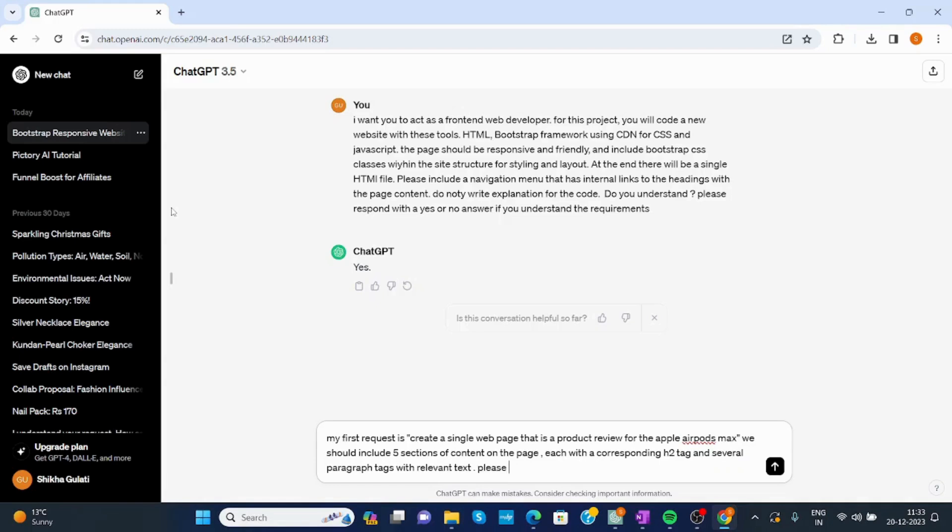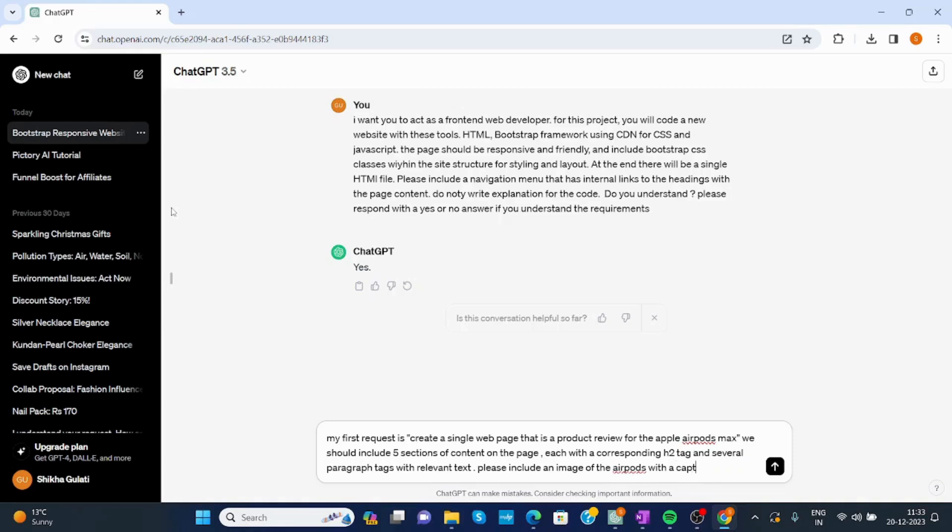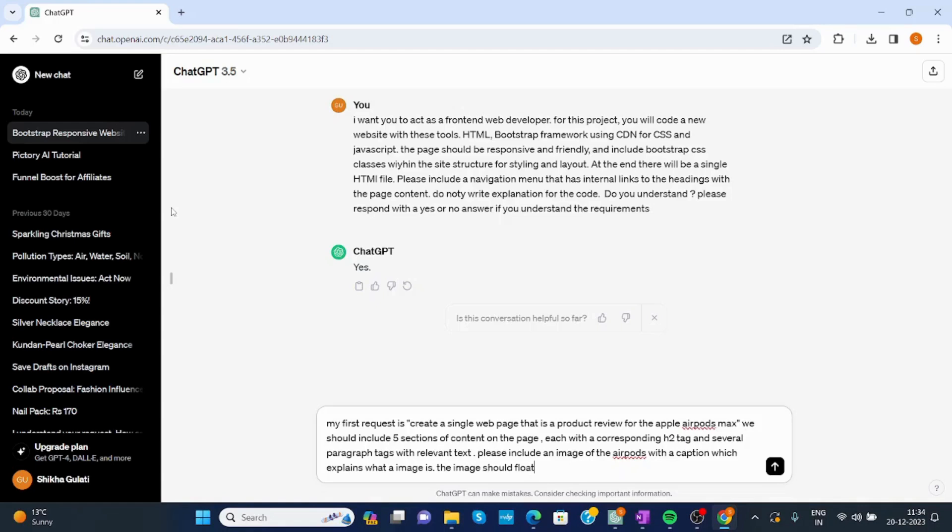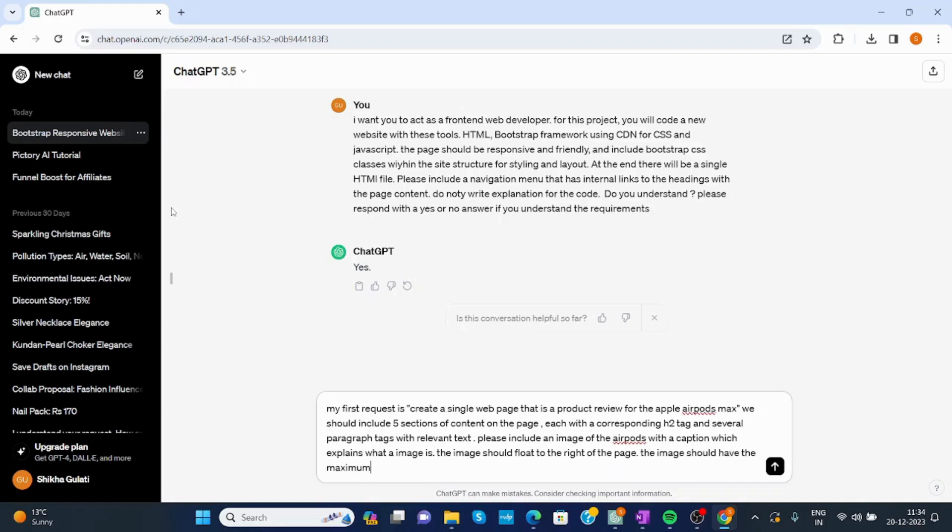Please include an image of the AirPods with a caption which explains the image. The image should float to the right of the page with a maximum width of 300 pixels.